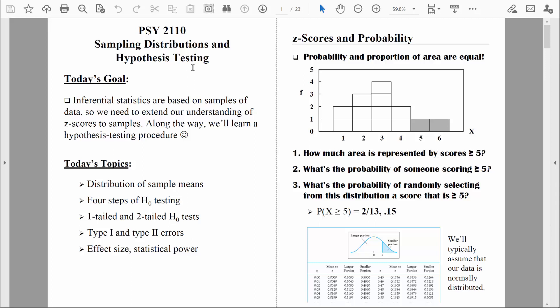Welcome back, everybody. The last time we were together, I introduced you to the four-step hypothesis testing procedure. Now we're ready to go through our first example. And as we go through these examples, along the way, I'll start talking to you about some of these more detailed things, like the differences between one-tailed and two-tailed tests, the differences between type 1 and type 2 errors, how to compute effect size, and what statistical power is all about.